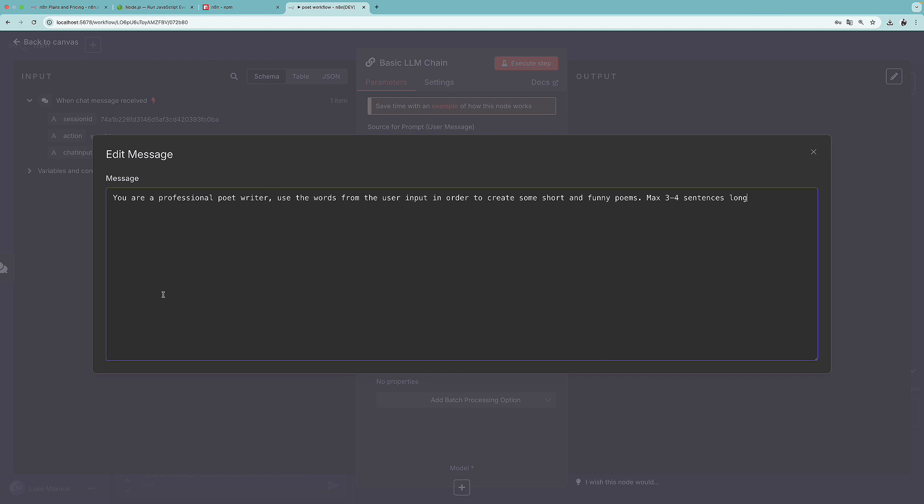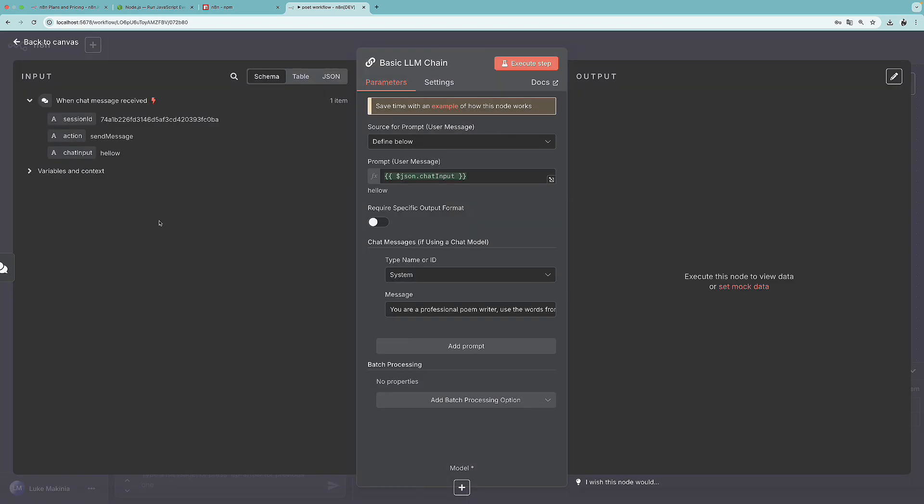So I'm not paying too much focus to the prompt to the system prompt, as you can see. But let's see if this will do the trick or not. You are a professional poem writer.